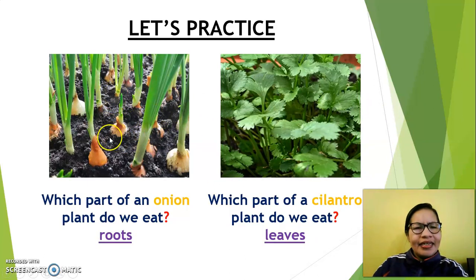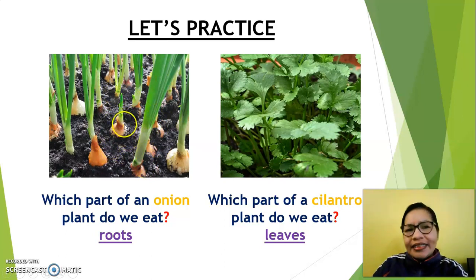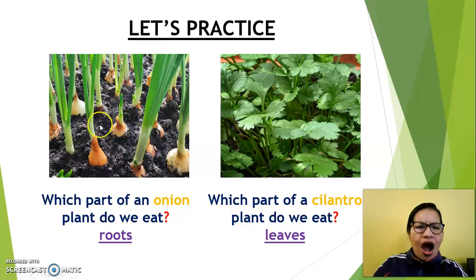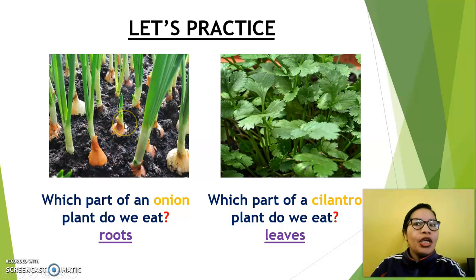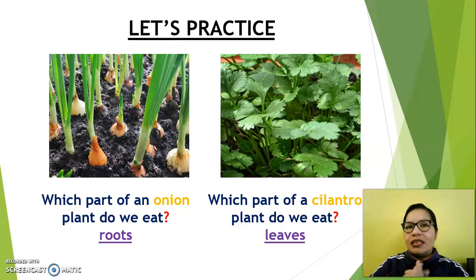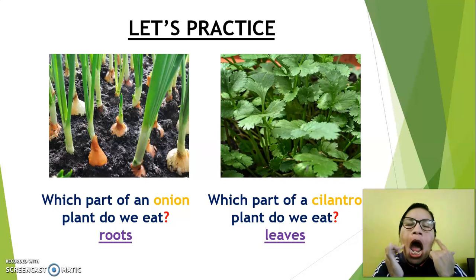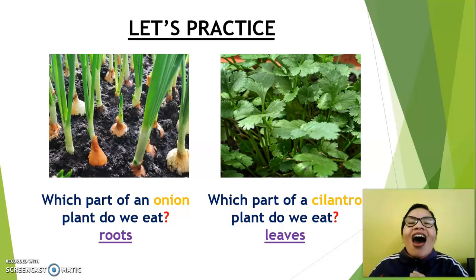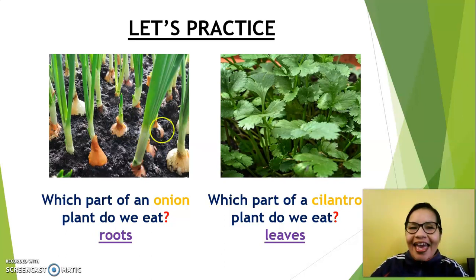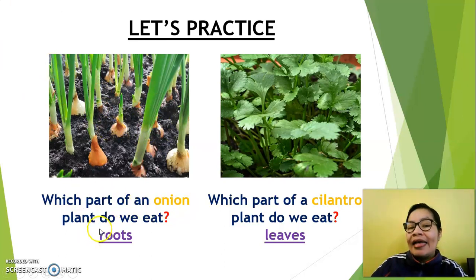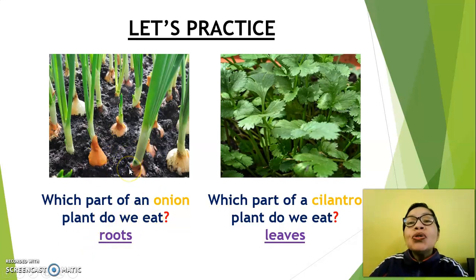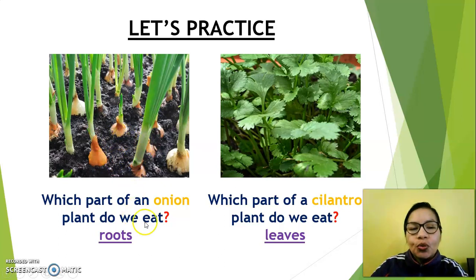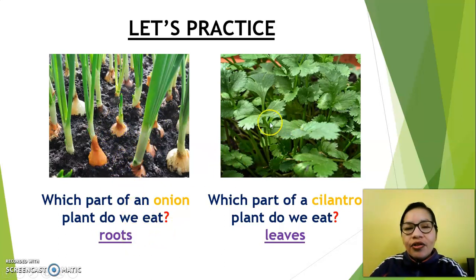Oh, look at this — what is inside? Underground. When your mom cuts it, sometimes it makes you scratch — onion! Yes, onion. Which part of an onion plant do we eat? Roots — yes, we eat roots.